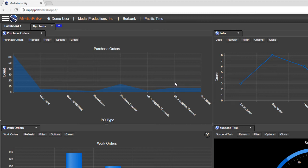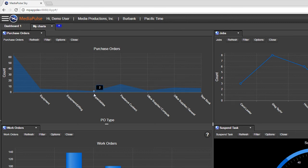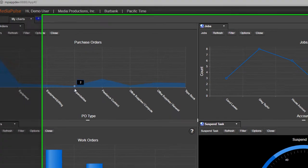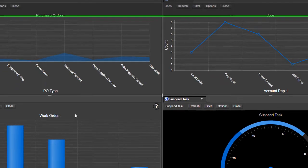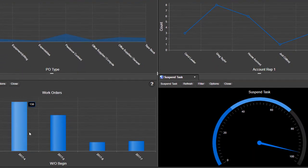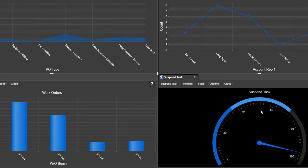Here we have a dashboard with four different types of charts. The first is purchase orders by PO type, and if I hover over here I get the total count. The next is jobs by account rep, followed by work orders by their work order month, and lastly the number of suspended tasks we have.